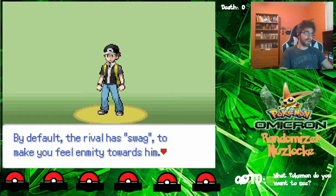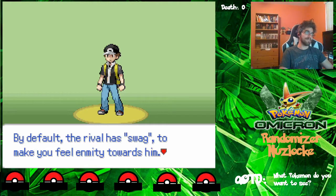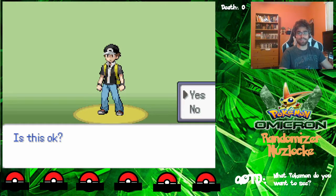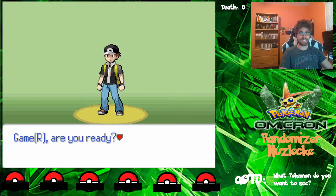By default, the rival has flags to make you feel enmity towards him. Is this okay? I actually did this once by clicking no and it doesn't feel as humorous, so we're going to stick with yes. I guess we have to deal with our rival having flags.